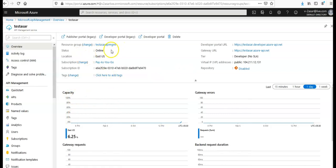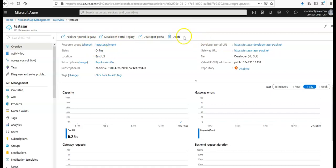Now here on that resource, you see the resource group. You can change it. It has the publisher portal, developer portal, developer portal new one, legacy. You can delete this as well.